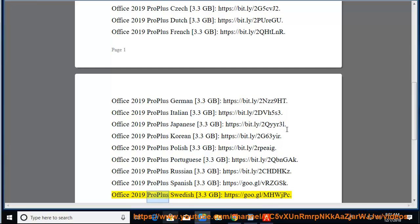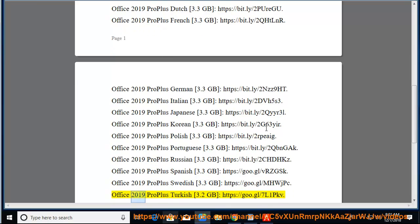Office 2019 Pro Plus Swedish 3.3GB at https://goo.gl. Office 2019 Pro Plus Turkish 3.2GB at https://goo.gl/7L1PKV.